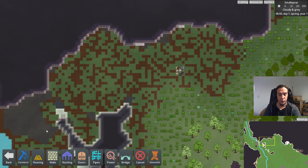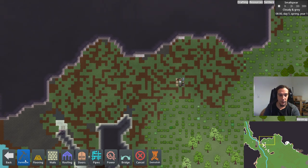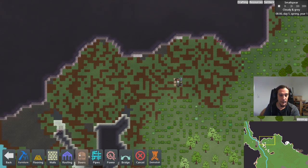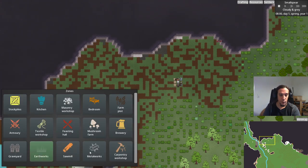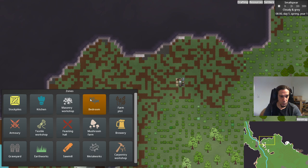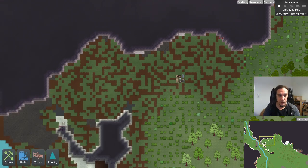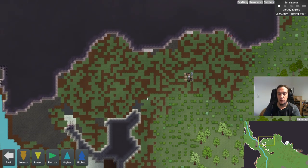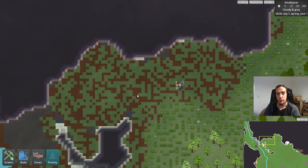We have the building menu where you can build all the structural things — walls, flooring, doors — and also some furniture items like pillars, wells, and windmills. Over here is the zoning menu where we find our stockpiles and also the designators for certain rooms like bedrooms and kitchens. And last but not least, down here is a priority tool which allows us to set up priorities.